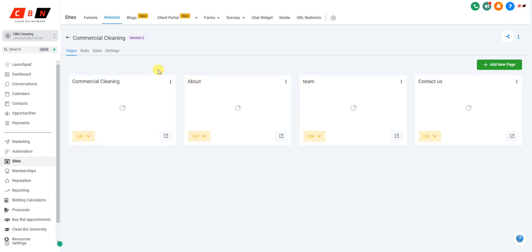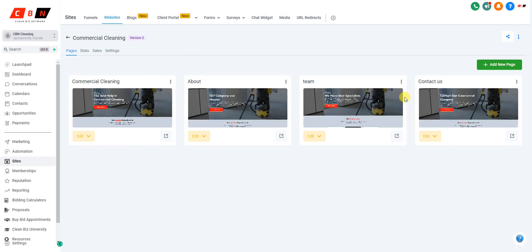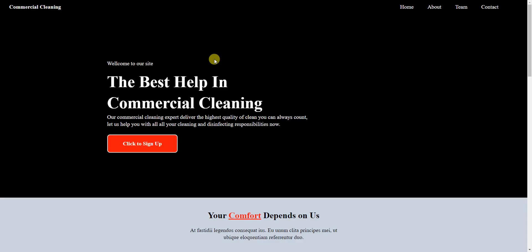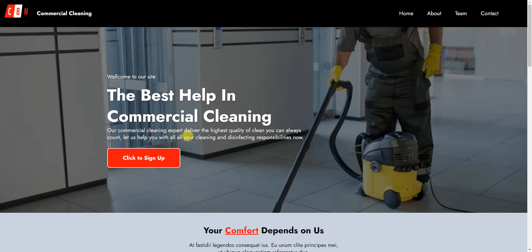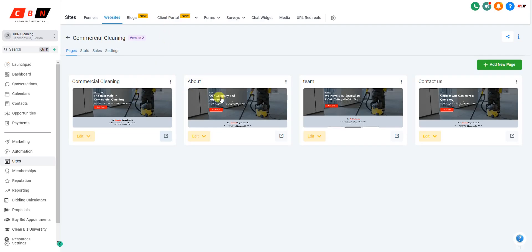What you see here are different pages of your website. Let's go ahead and open this website right here. In order to preview your website, you click this button right here and you can see it opens up in a whole different tab.